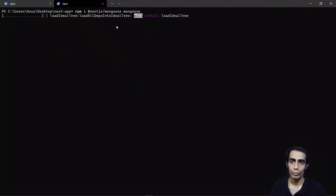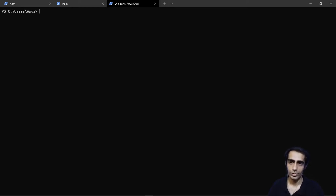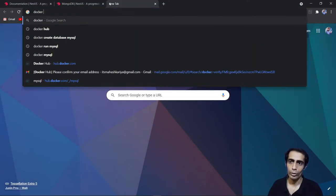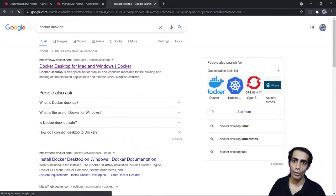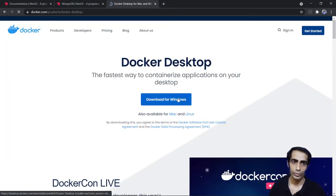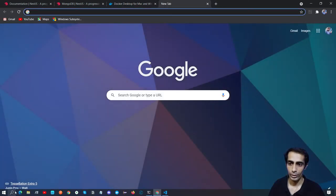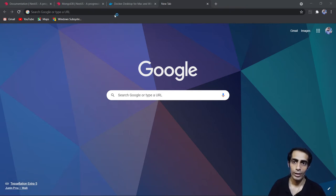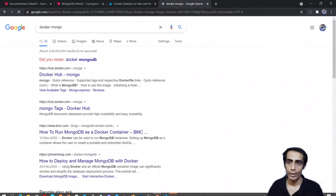While the packages are installing, let me explain how to set up MongoDB. I'm going to use Docker. If you haven't already, you can grab Docker Desktop from docker.com. If you're on Windows, grab it from there; Linux and Mac versions are available too. I already have Docker, I just need to turn it on.